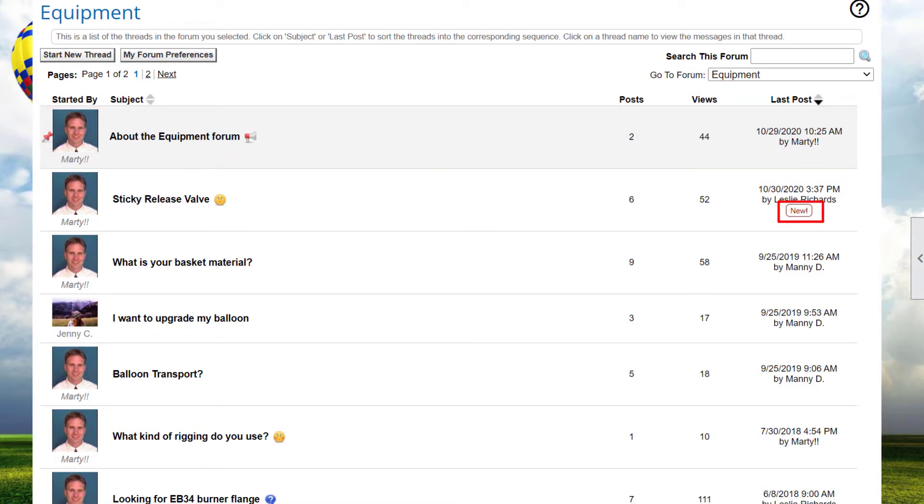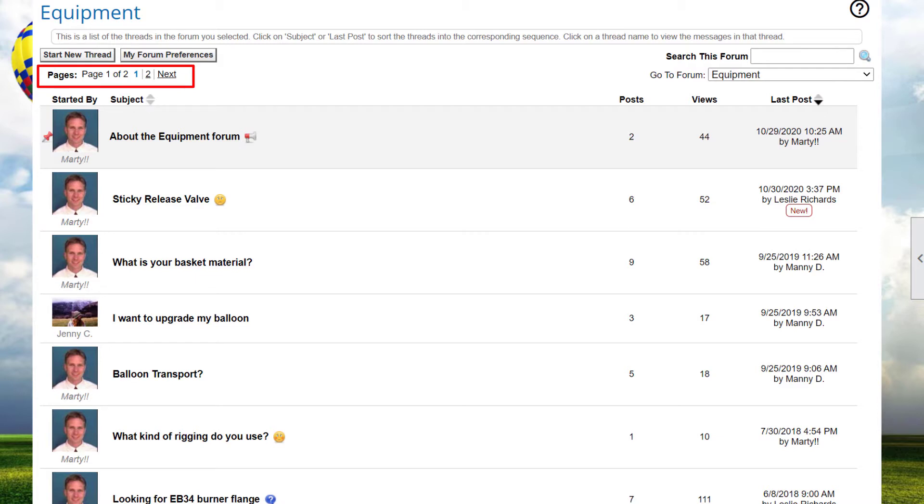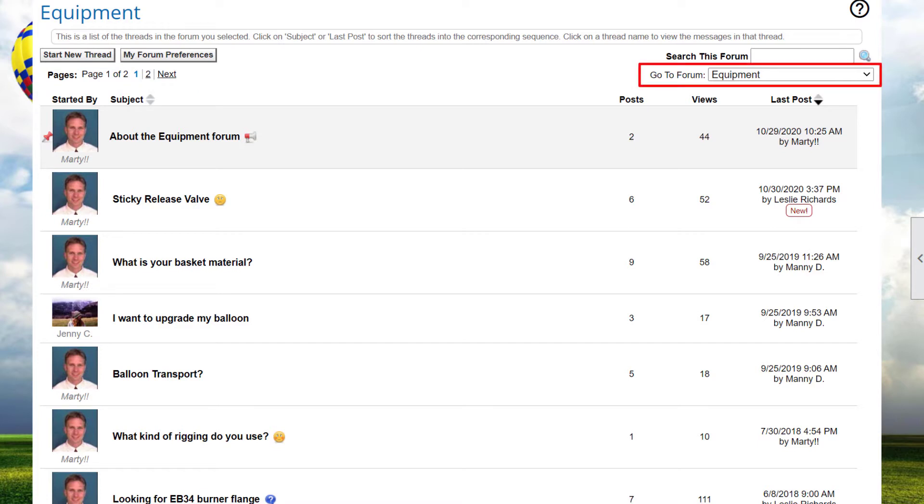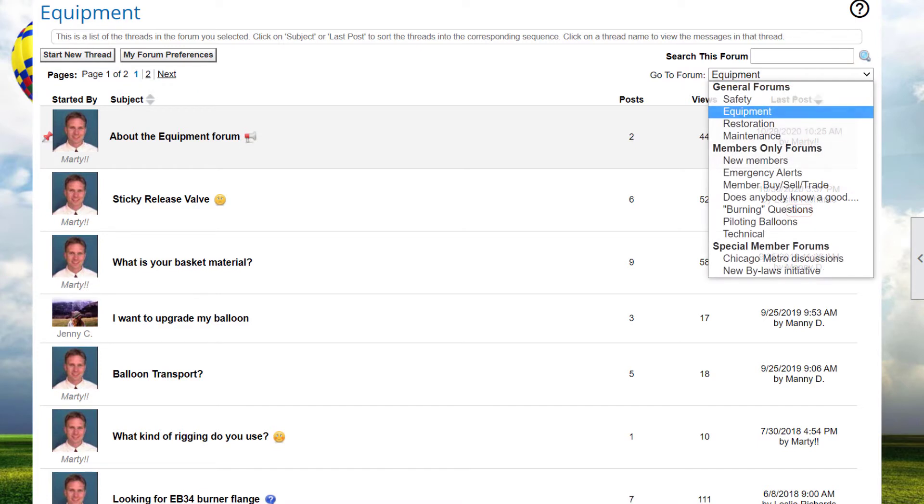If messages were posted to a forum since your last visit, a special symbol is displayed in the last post column. If there are more threads in the forum that will fit on a single screen, based on the number of messages per screen configured in your profile, the previous, next, and paging controls will be active, allowing you to move to any page of threads. A quick way to select a different forum is by clicking the Go To Forum drop-down in the top right corner.